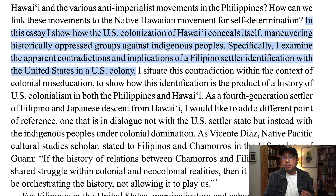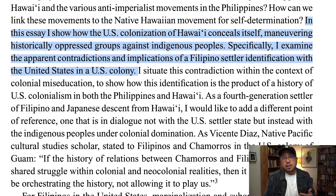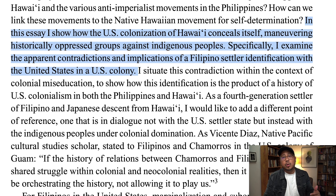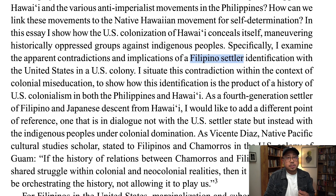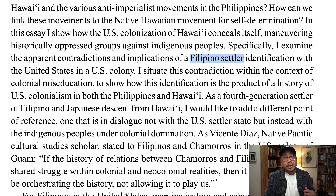So in the article, I told you that this was the thesis statement — two sentences actually. The first talks about what the United States is doing to Hawaii: it's trying to conceal what it's done historically and it's dividing people of color from indigenous people. The second sentence is more specifically talking about Filipino Americans, calling them Filipino settlers, and talking about how they identify with the United States in Hawaii as a US colony.